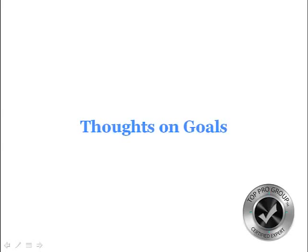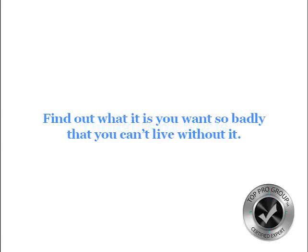Here's a few more thoughts on goals, because you're going to go back and do this for every single area, and this will help you target what it is you want so that it's much easier to get. It'll help you find out what you want so badly that you can't live without it.